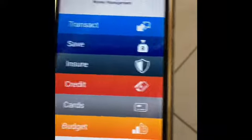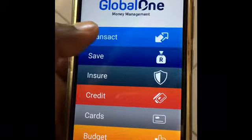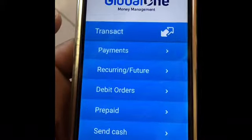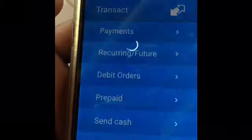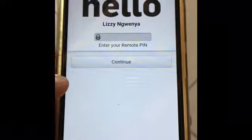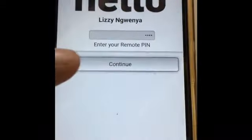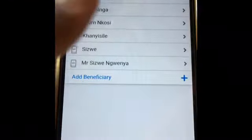Okay guys, first of all what you need to do is go to your app. You go to Transactions, then Payment, and then you can key in your password and just click Continue.